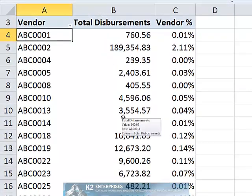Now let's extend the illustration a bit further. Suppose you also want to see cumulative percentages. For example, suppose you want to see which vendors, when sorted in descending order based on total expenditures, account for 80% of your total expenditures for the year.